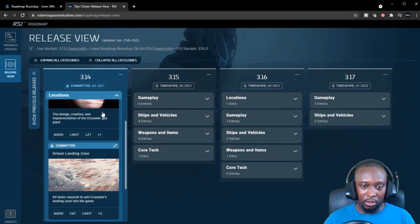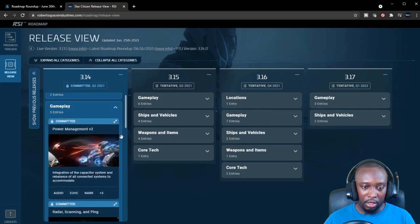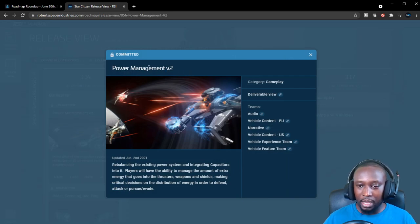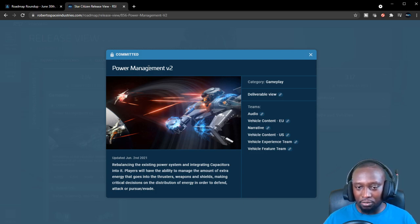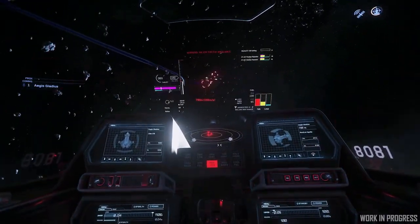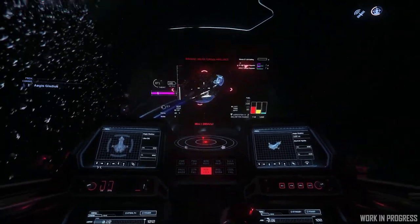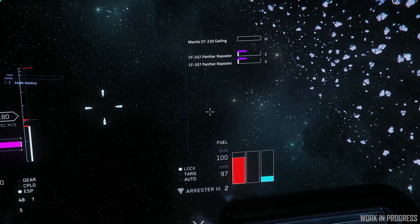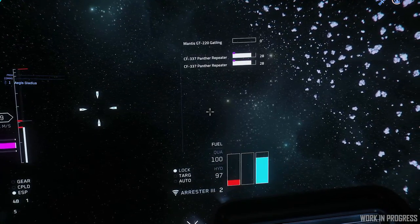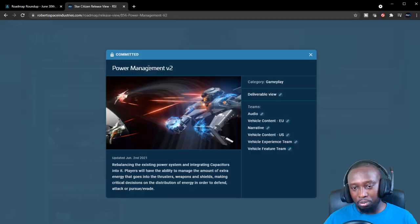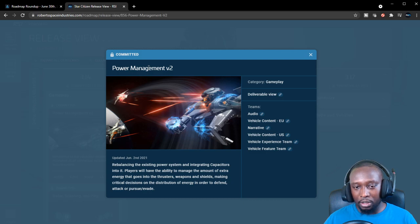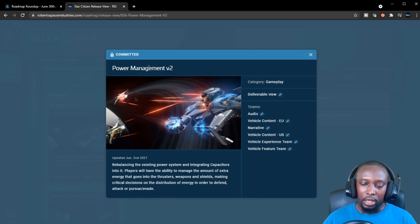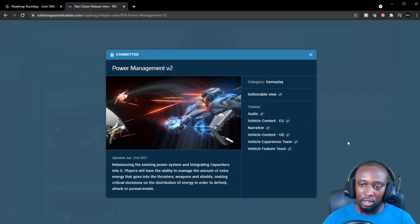Gameplay. For those that don't know, Power Management v2 is more so the capacitor. They're going to be adding capacitors onto ships as a component, I believe. The way you'll have to do it is you have to manage the power systems. Your capacitor will accumulate a certain amount of power that you can reallocate to certain systems depending on what you're doing. So if you're in combat and you want to give your shields a boost, you can direct power to that. If you want to give more power to your weapons to increase your DPS for a short period of time, you can do that as well.